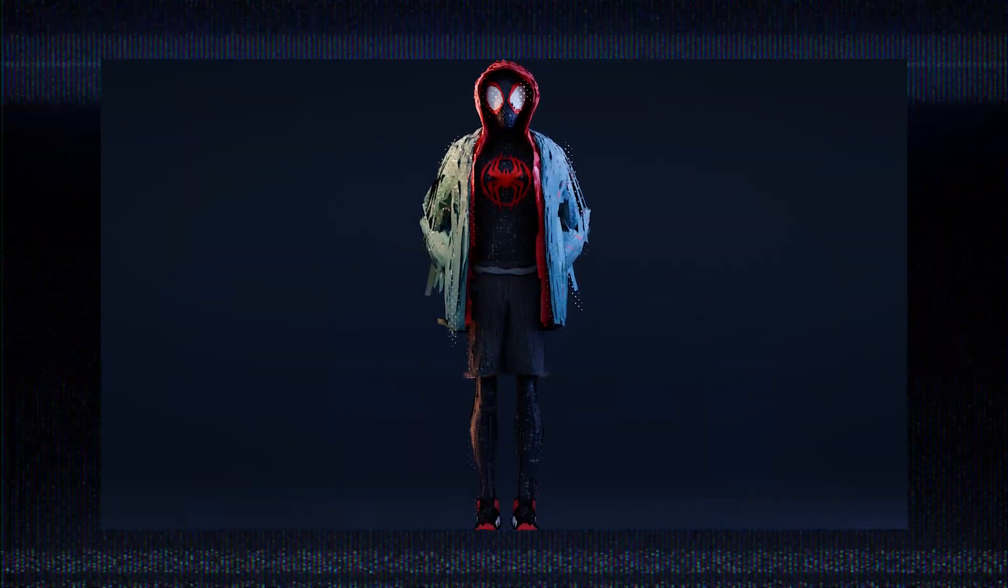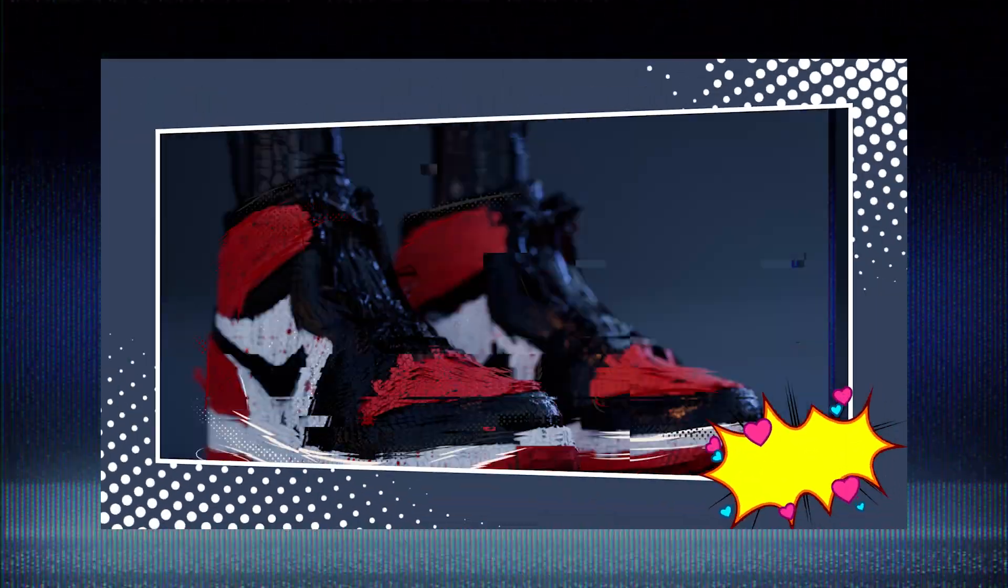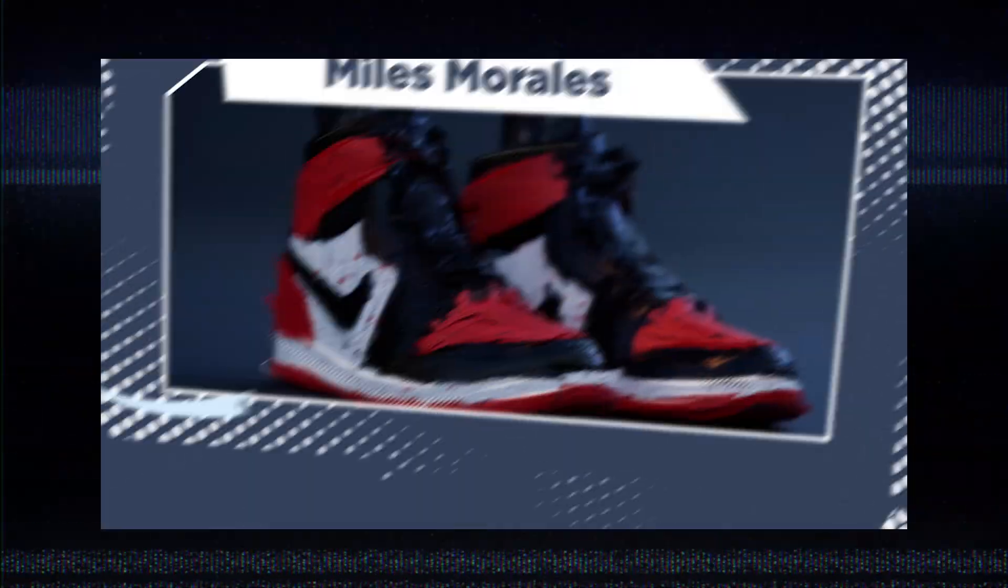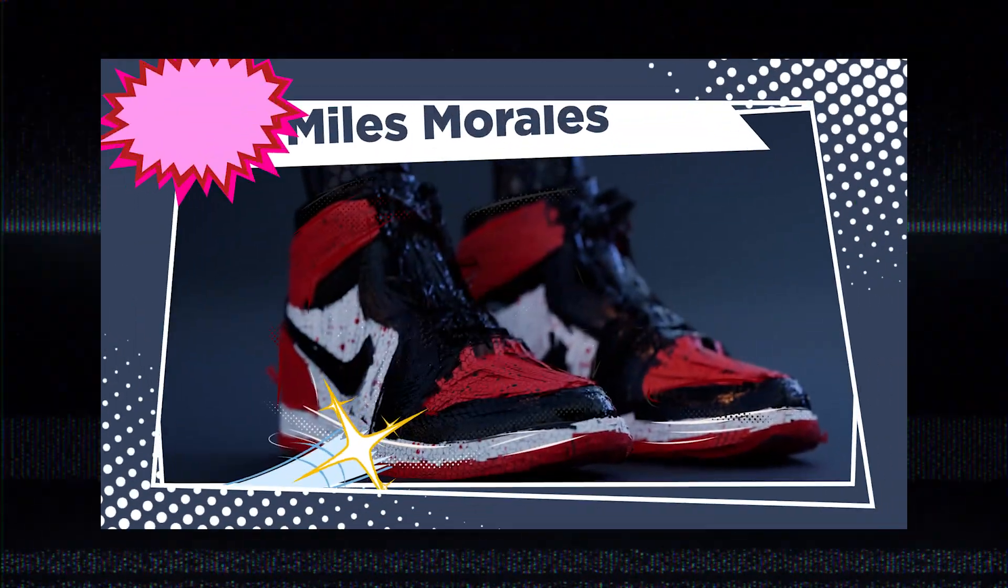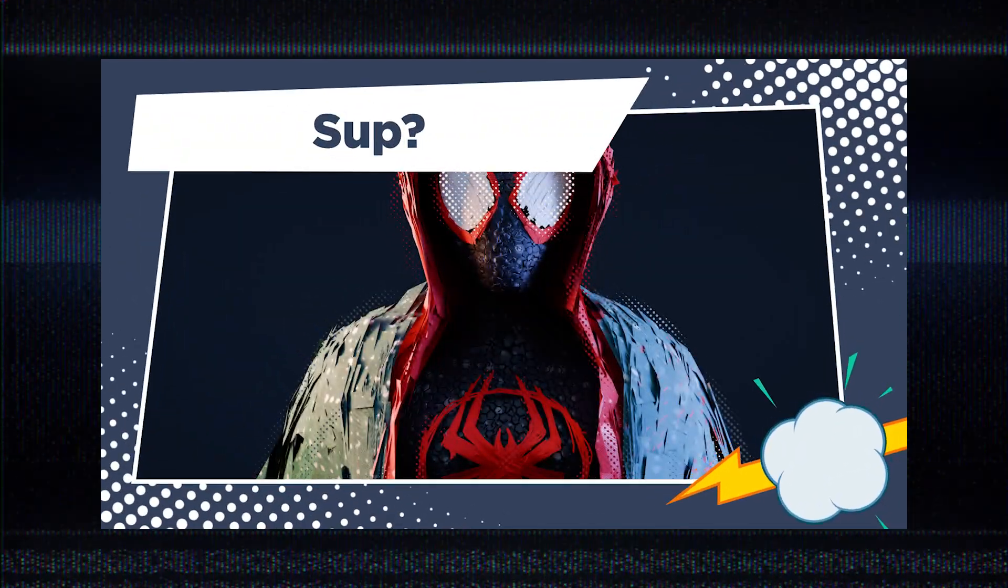Daddy, can you teach me how to make 3D? In this video, I'm going to break down how I created this stylized Miles Morales in Blender.